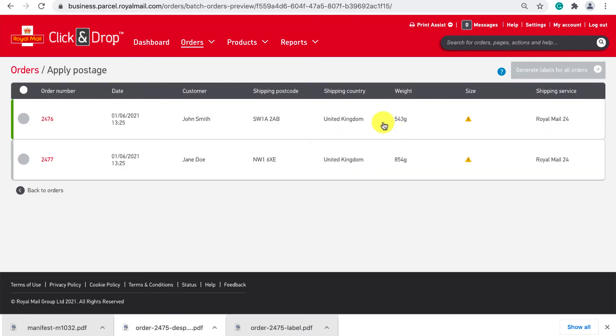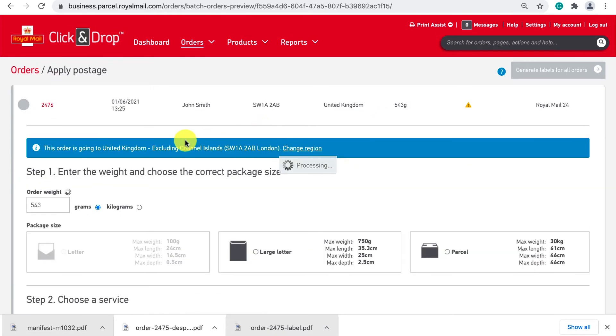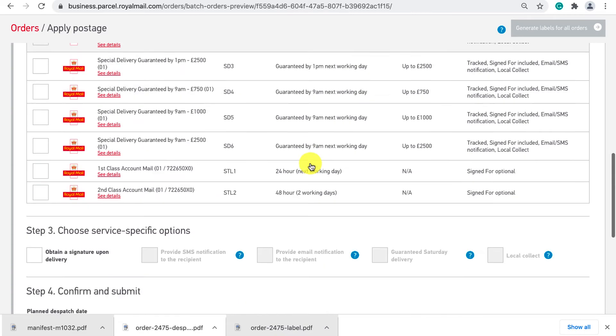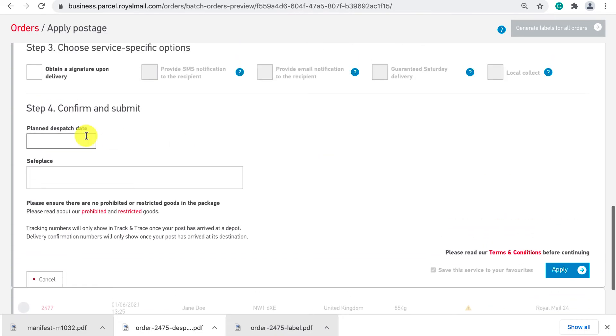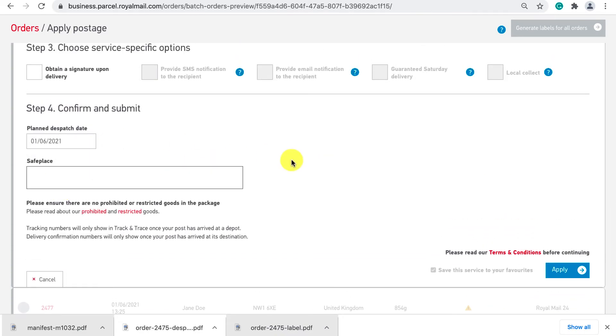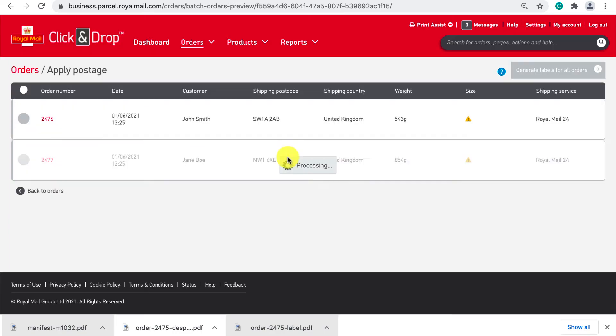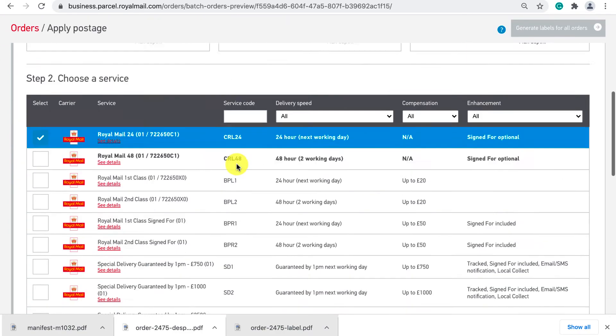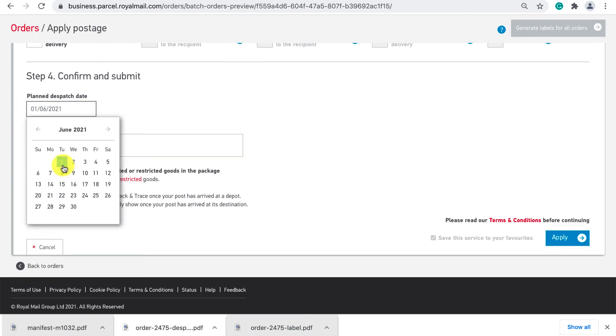You will now see all our orders and like before we need to apply postage to each. However because I already specified my weight and service code there is less to fill out. Just the package size and plan dispatch date. Click apply and then repeat this process for each order in the batch.